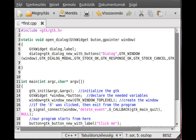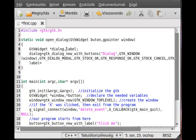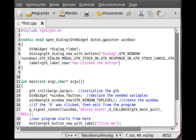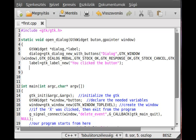Actually now make a label. Label equals, we need this pointer as well, so gtk_label_new. And if you remember, it waits a character literal, so what should it contain. You clicked the button, that's right.